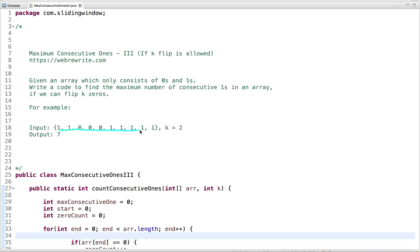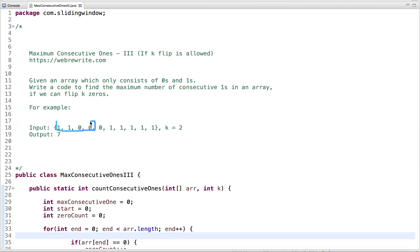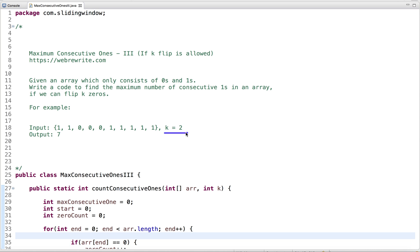The value of k is two, so we can flip at most two zeros. Looking at the input array, one subarray has size four. If you see another subarray, its size is seven — so if we can flip two zeros, the maximum consecutive ones is seven.